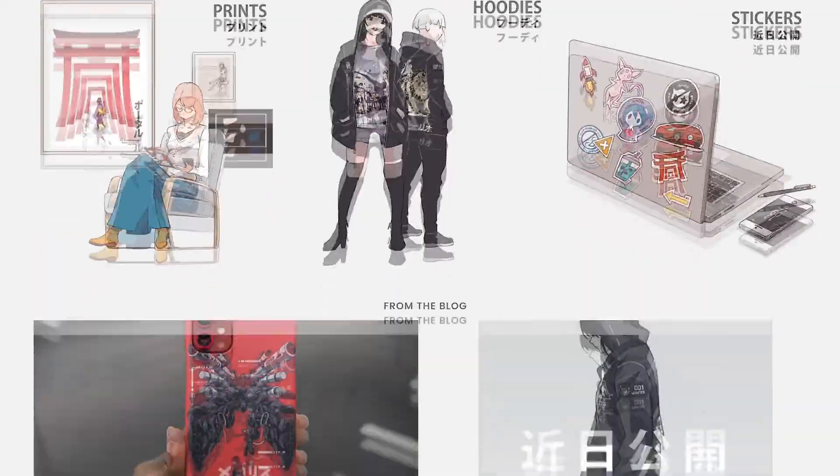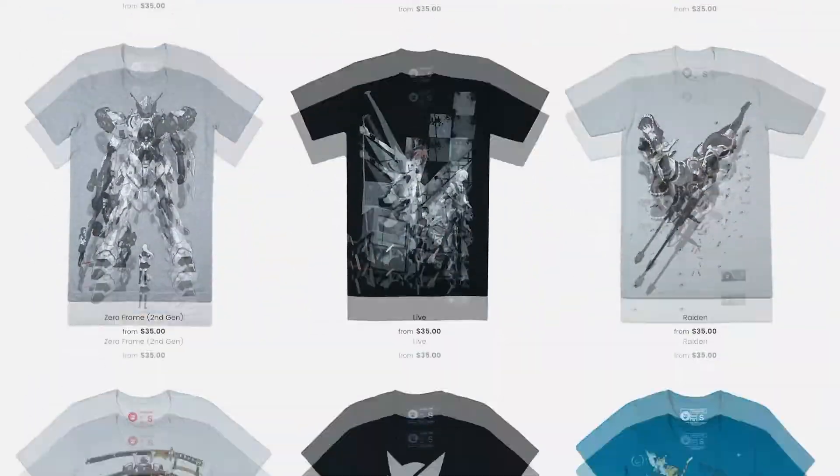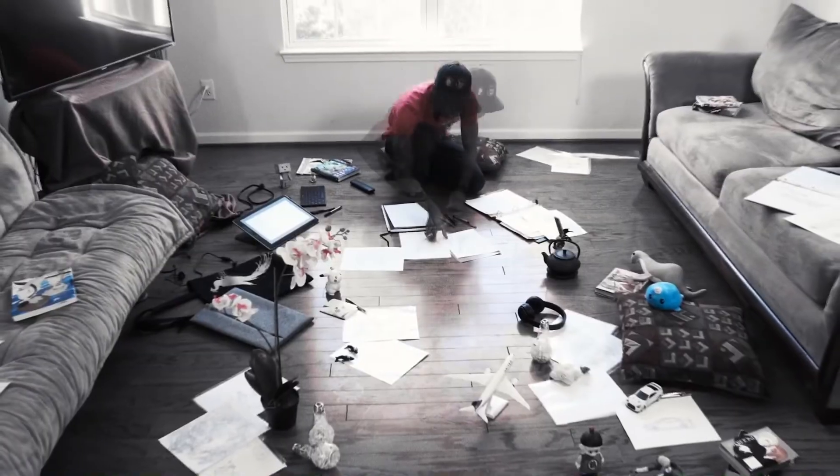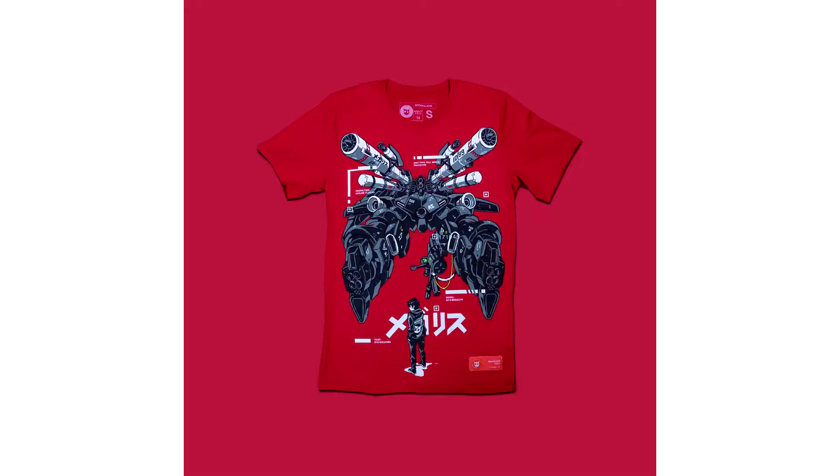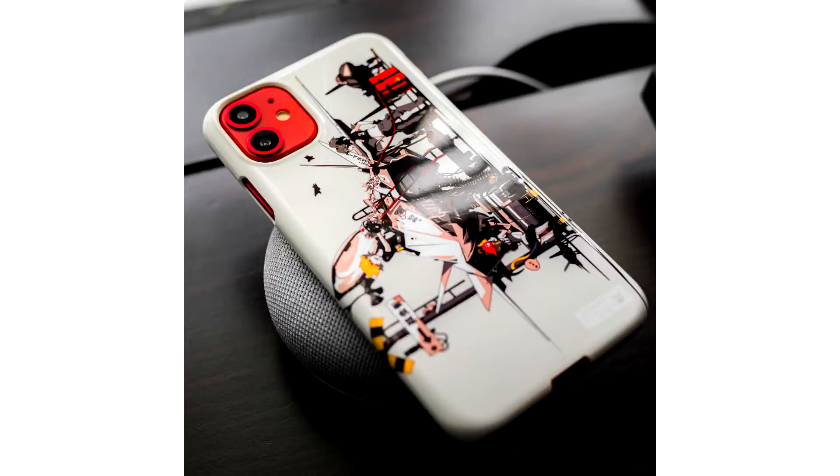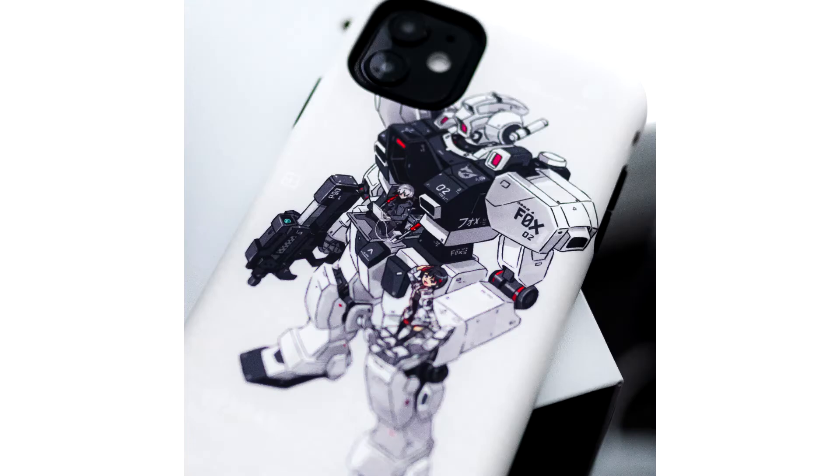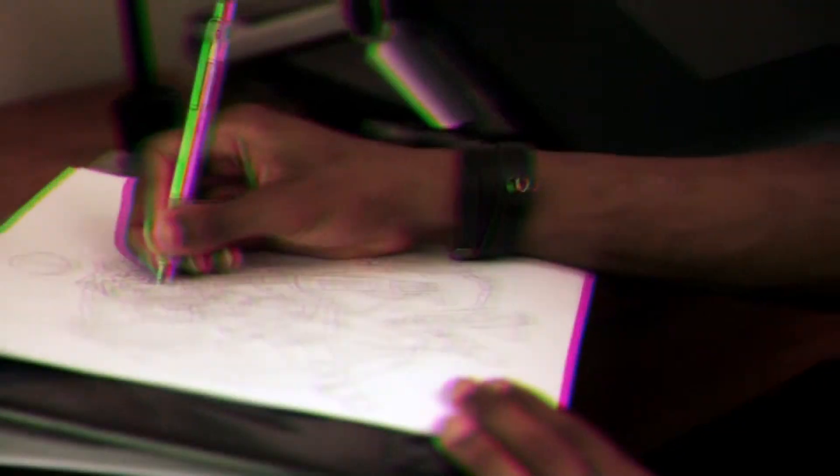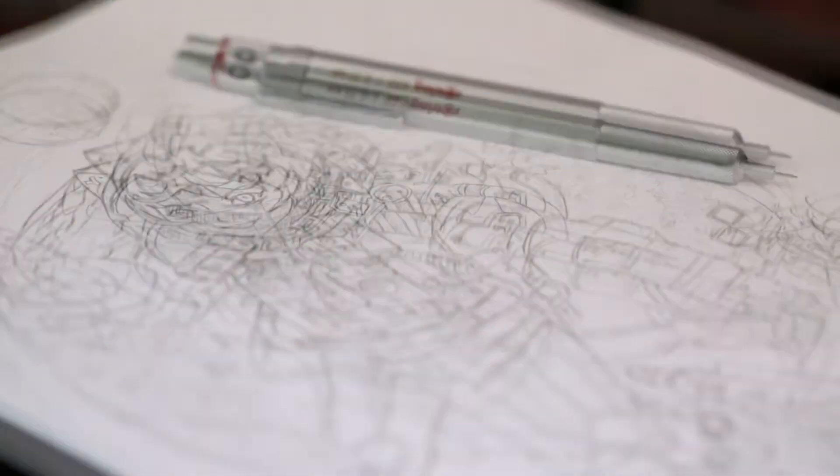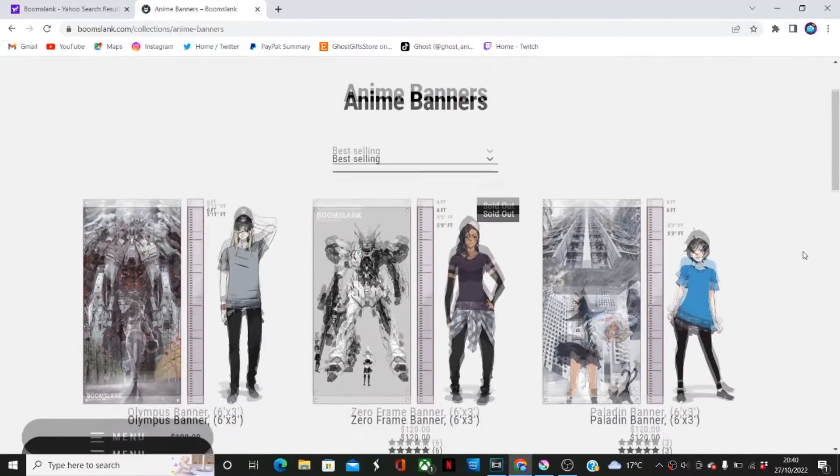Boom Slank is a company specializing in anime themed apparel, such as shirts and phone cases suitable for iPhone, Pixel, Samsung, LG, and OnePlus. I'm calling out to all my artists in the audience now, because they also sell prints, stickers, sketchbooks, and banners.